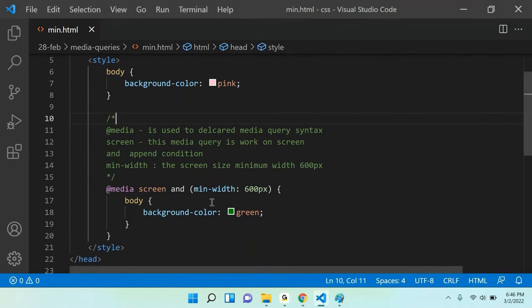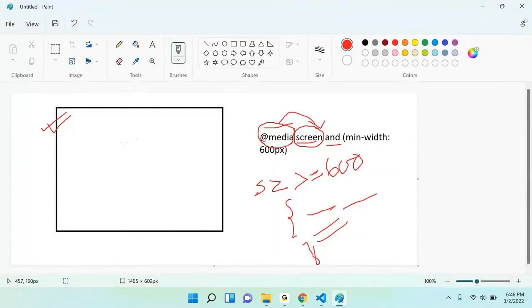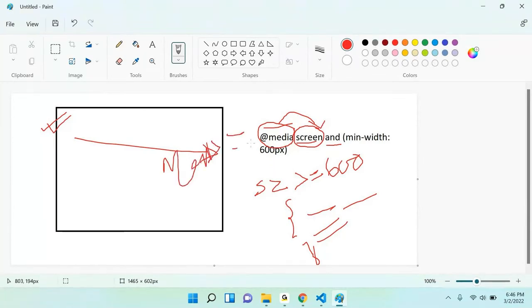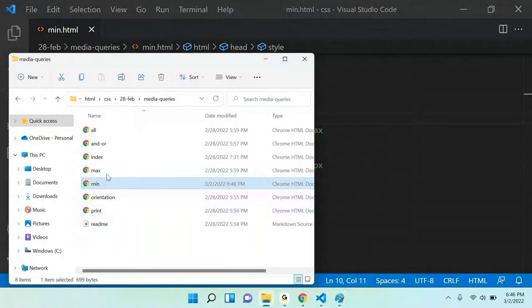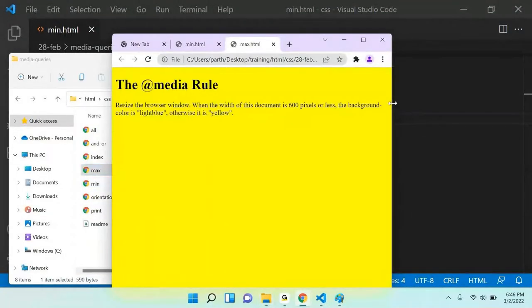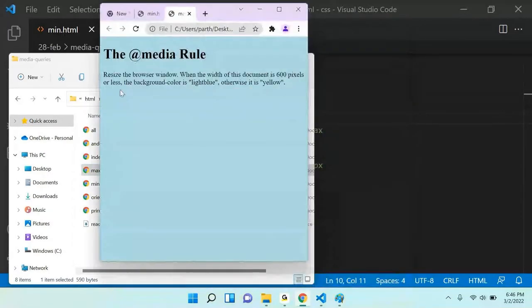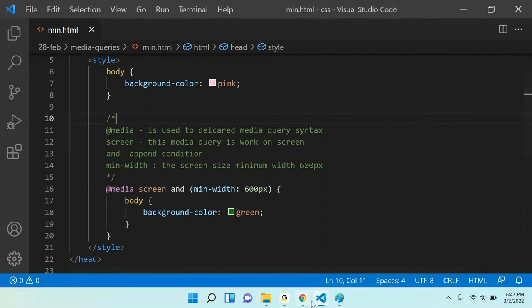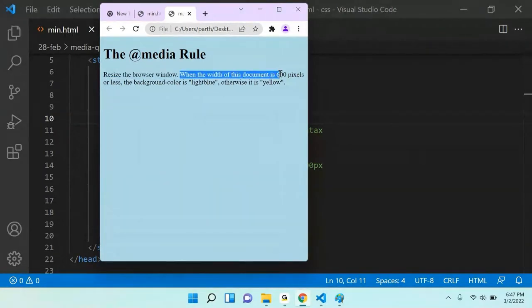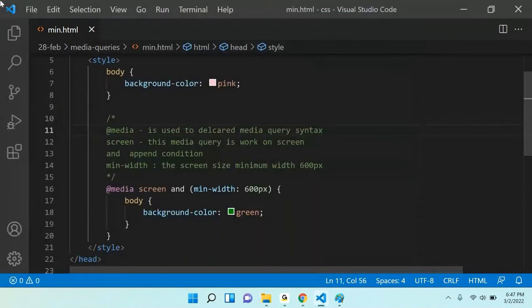Now let me go to the max-width example. Resize the browser when the width of the document is 600 pixels or less — then background is light blue, otherwise yellow. This is the minimum width we opened earlier. If screen is equal to or greater than 600, min-width rule fires. If using max-width: if screen size is less than or equal to 600, that rule fires. Max-width is the reverse of minimum — it works when screen is less than the given value.